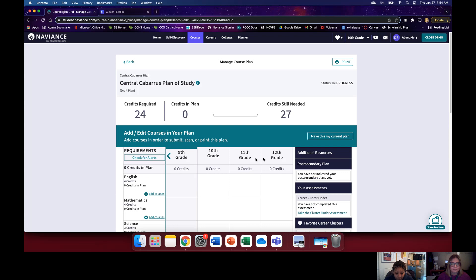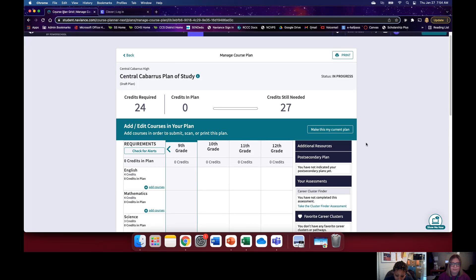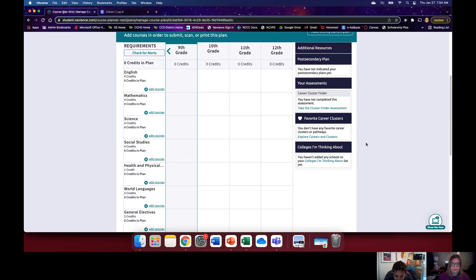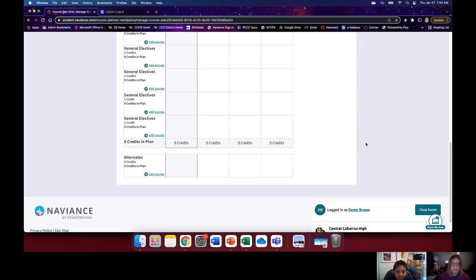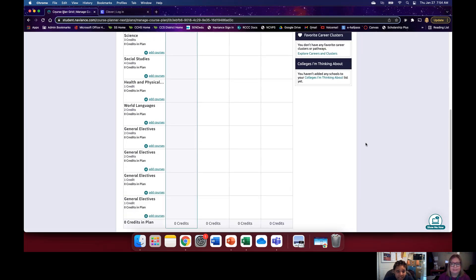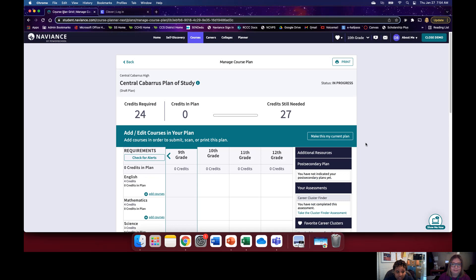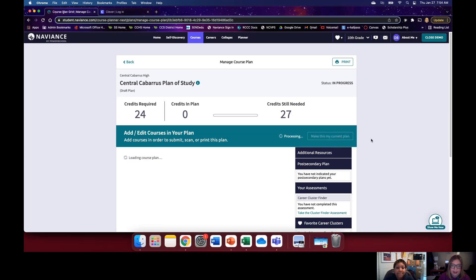Once you see your plan come up, you can click on Add Courses under each subject area to select your desired course. Miss Brown is going to demonstrate each area and how you put those courses in. If this button pops up — Make This My Current Plan — go ahead and click it. This will ensure that this is the active plan.